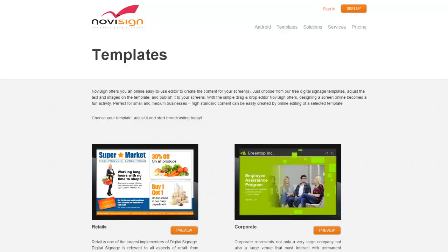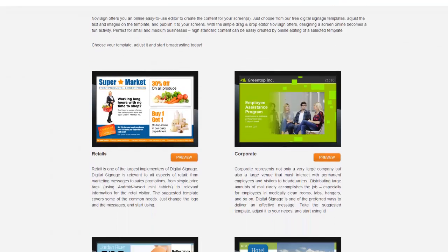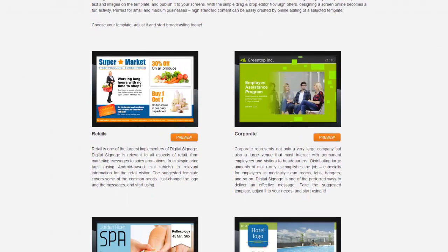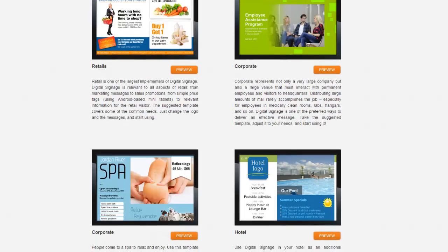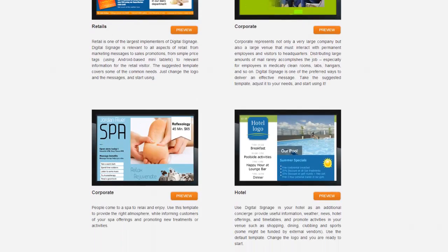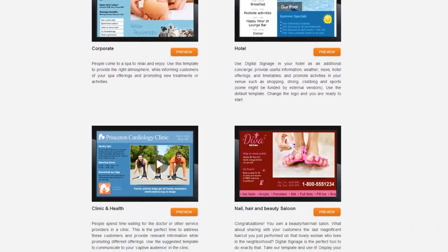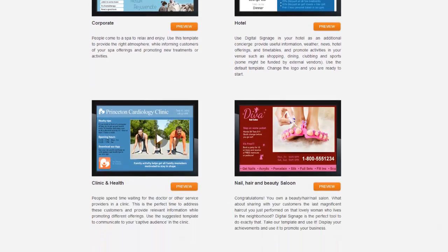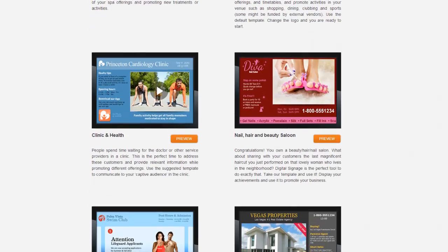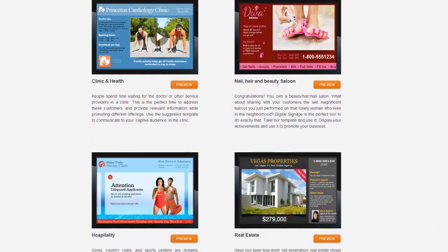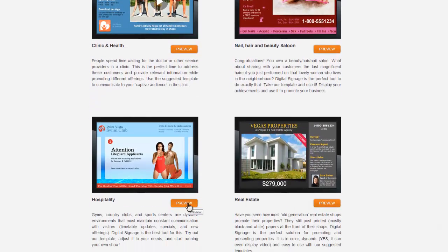Our new templates feature a broad range of industries, including retail, corporate, hotel, clinic and health, hair and beauty salons, real estate, and more.